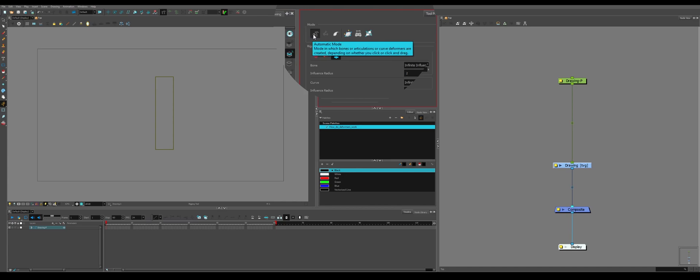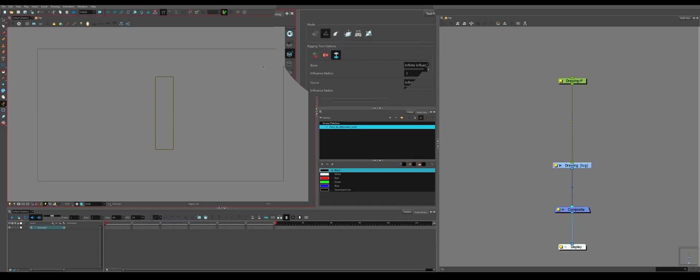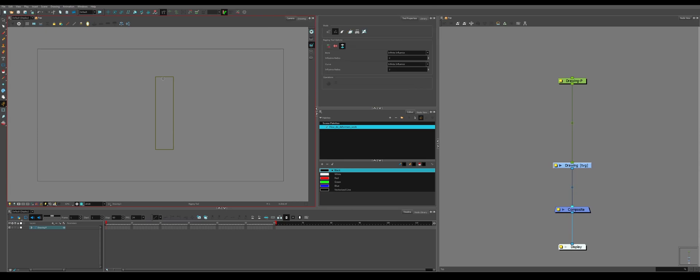We have automatic mode, bone, curve, envelope, game, and freeform. If we select something, say like the bone, we get this little icon and we can click the top of the shape, the middle of the shape, and the bottom of the shape. So now we have this bone inside of this hand.